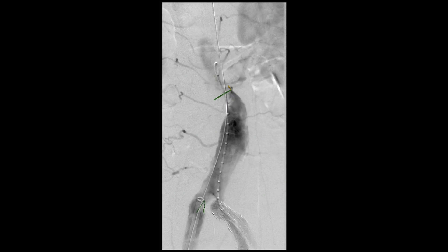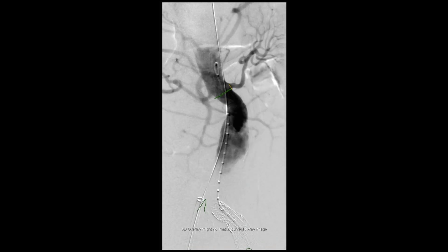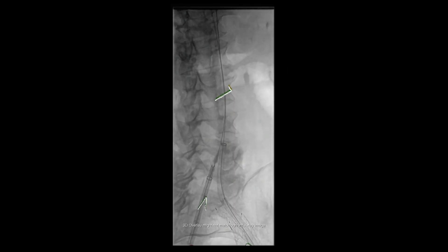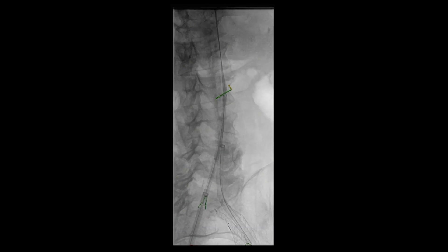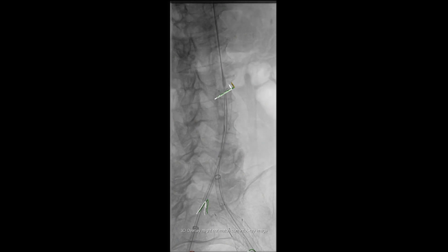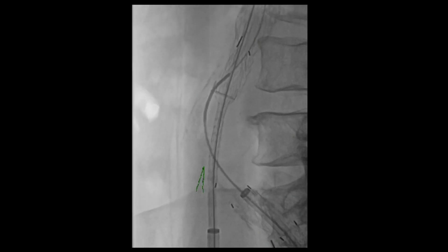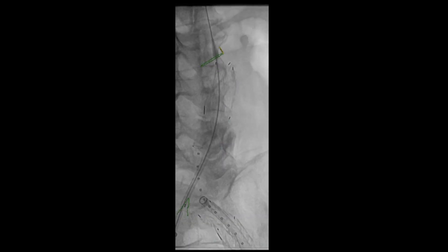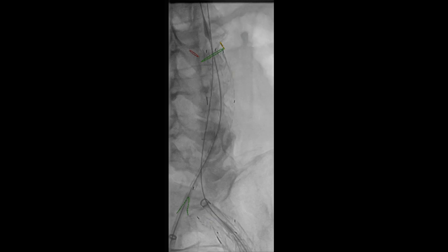Another abdominal aortogram is then performed to proceed with completion of our infrarenal endograft placement. Through the right common femoral artery access site, a main body is introduced into the infrarenal aorta and positioned just below the renal artery. We then proceed with deployment of the main body. Once deployed, we proceed with cannulation of the contralateral gate using a curved catheter and soft-angle glide wire. A pigtail is introduced and rotated 180 degrees to ensure adequate cannulation.